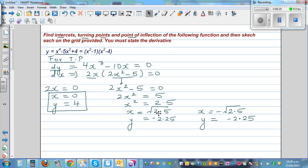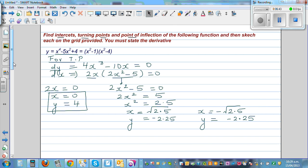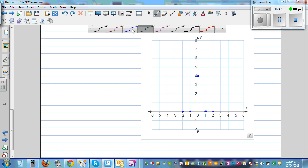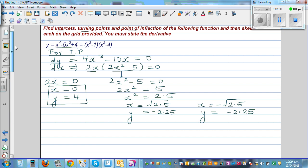√2.5 ≈ 1.58, so roughly 1.6. This point is between x = 1 and x = 2, at y = −2.25 — so it's somewhere down here. We plot that point and its mirror at x ≈ −1.6. These appear to be minimums, and the graph looks like it will take a W shape — we'll confirm this with calculus.